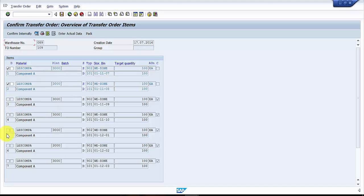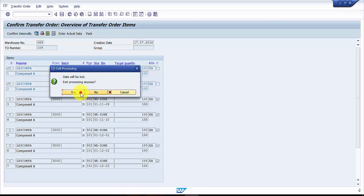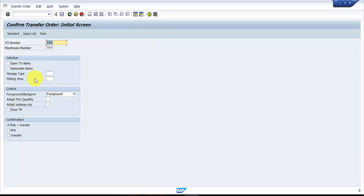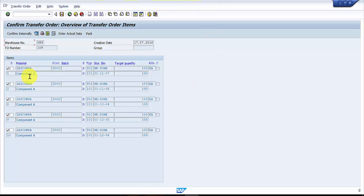Now you can see it has also picked up the line items which are already confirmed. So if you would like to see only the open items, then you have to check this mark and you have to press enter. Then it will pick up only the ones which are not yet confirmed. Now you can see that the total line items are around five which are yet to be confirmed, and here all of them are already checked.